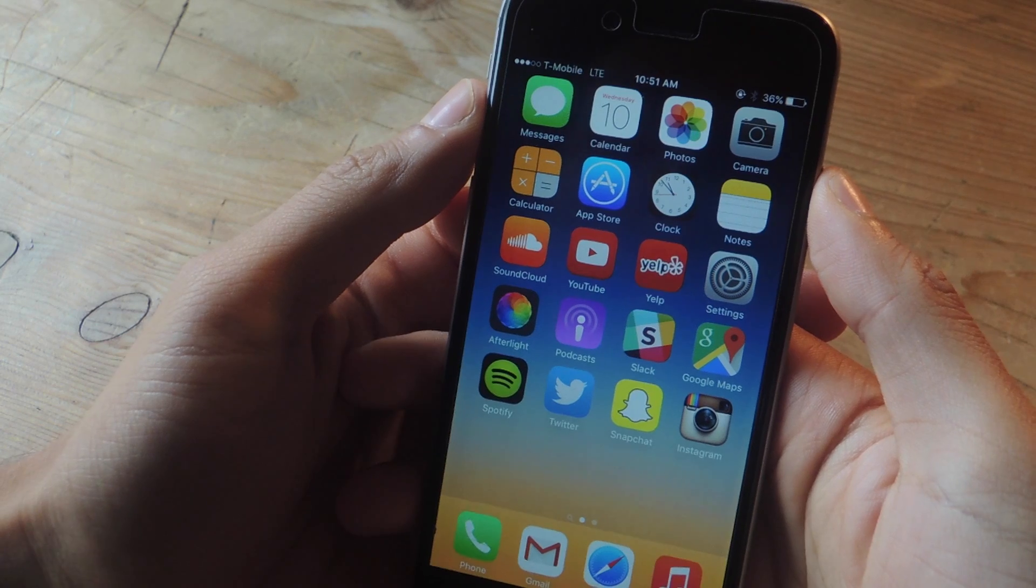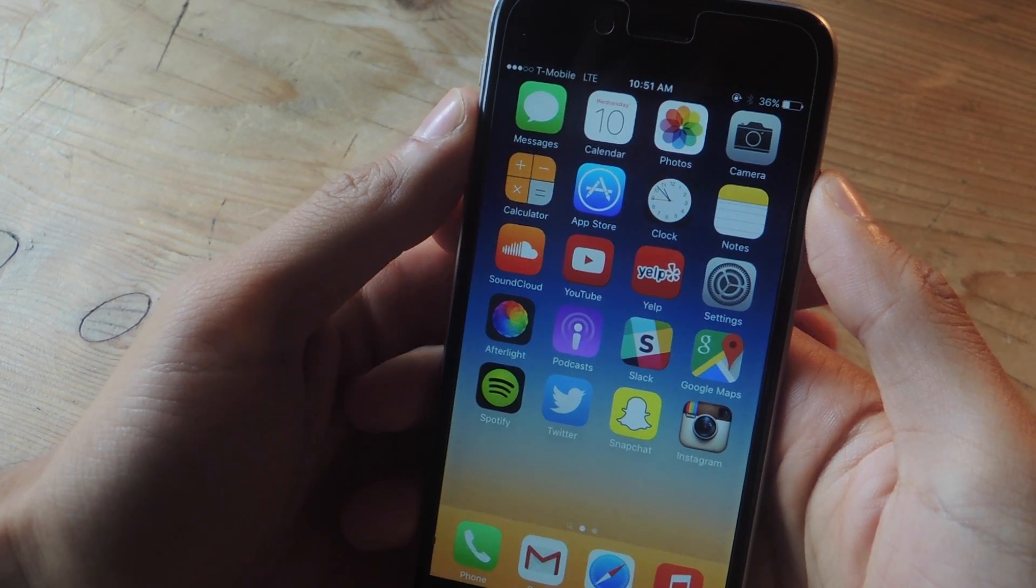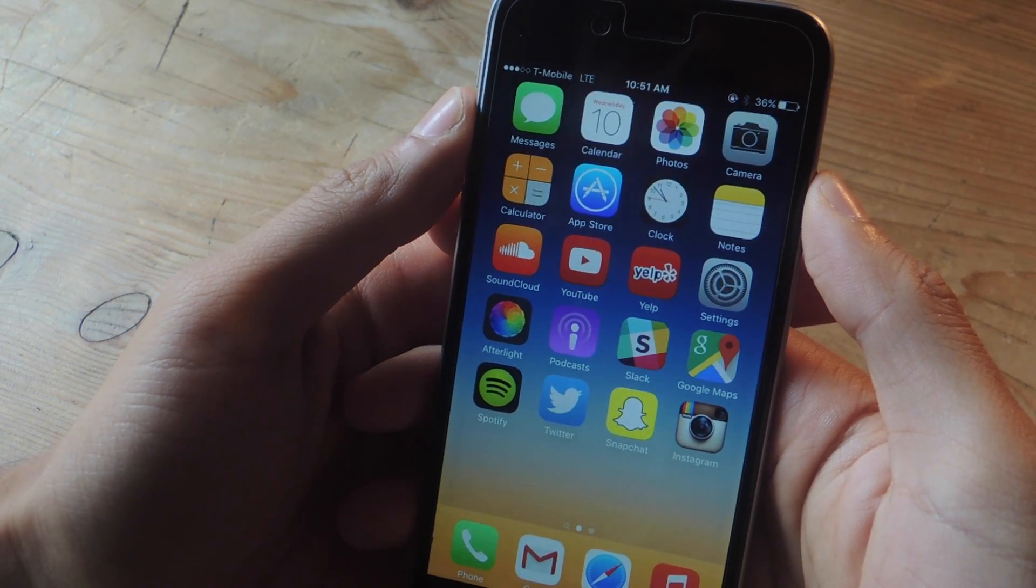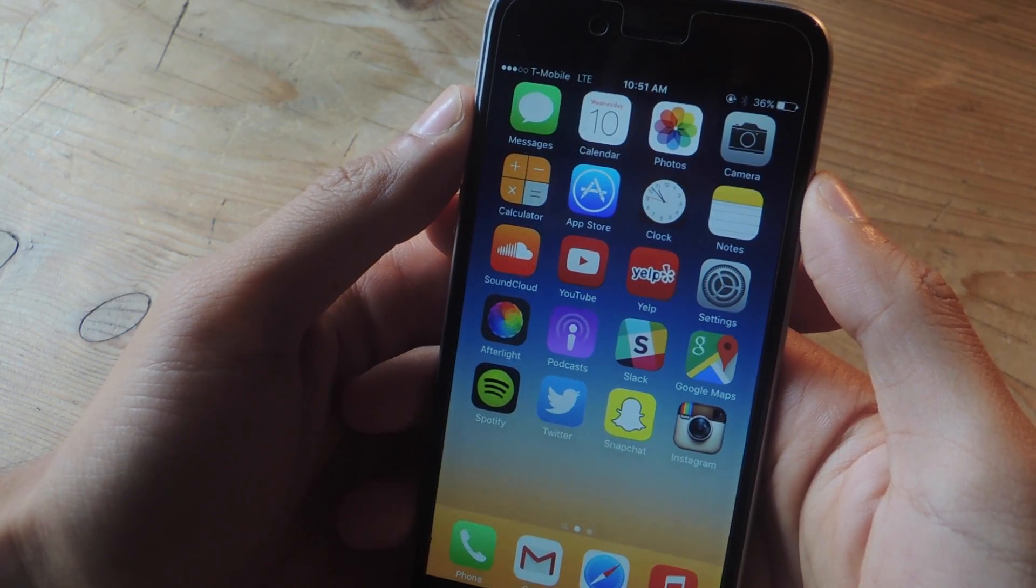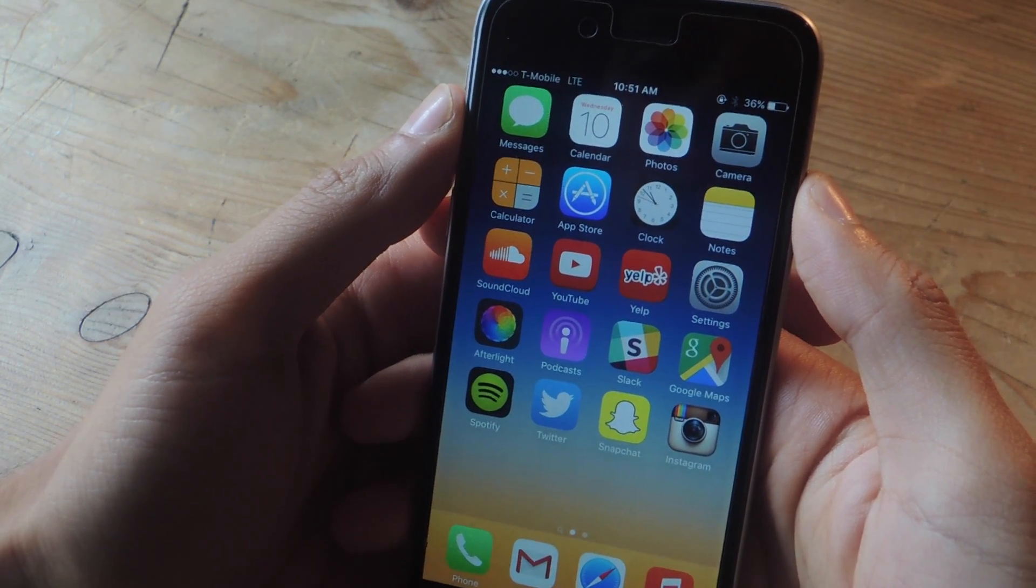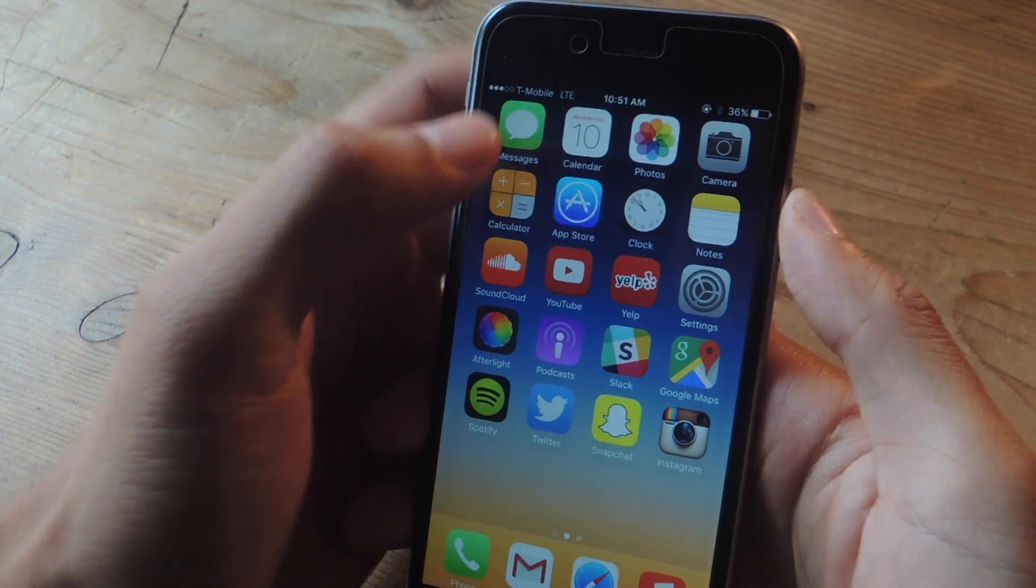Hey what's up guys, it's Nels here with Gajax and today I'm going to be showing you all of the new features in the Notes app on iOS 9.